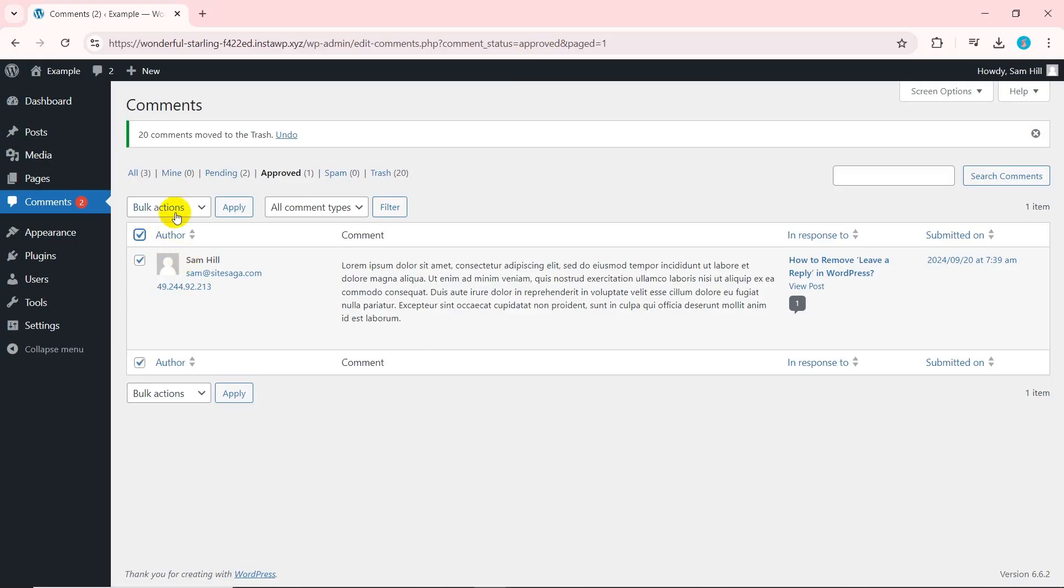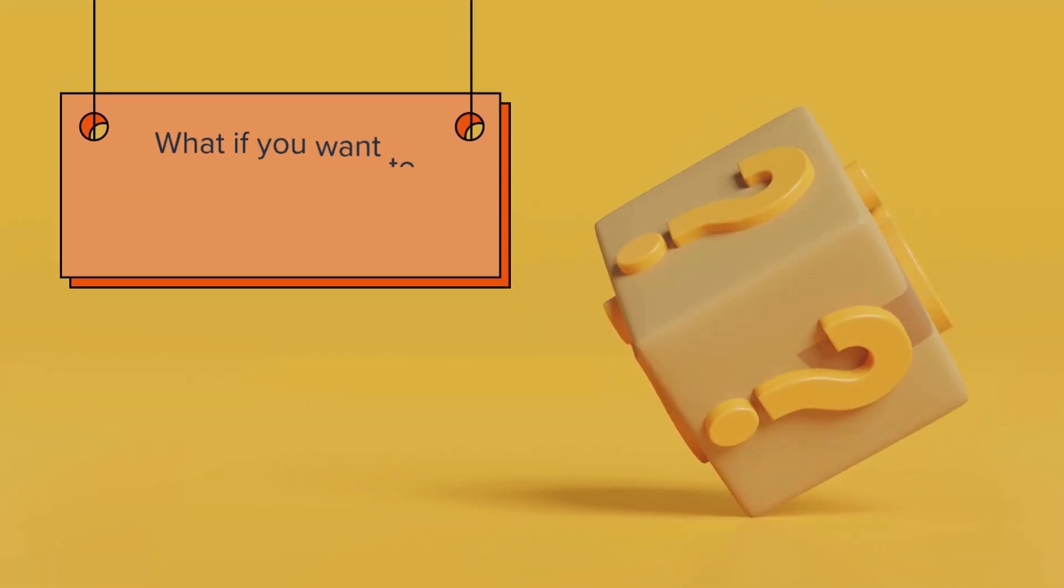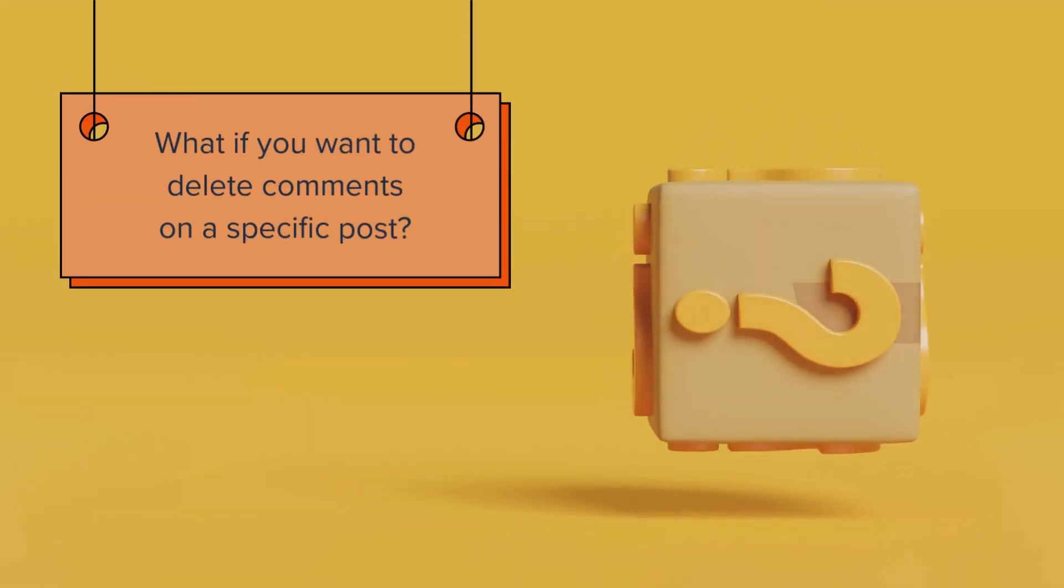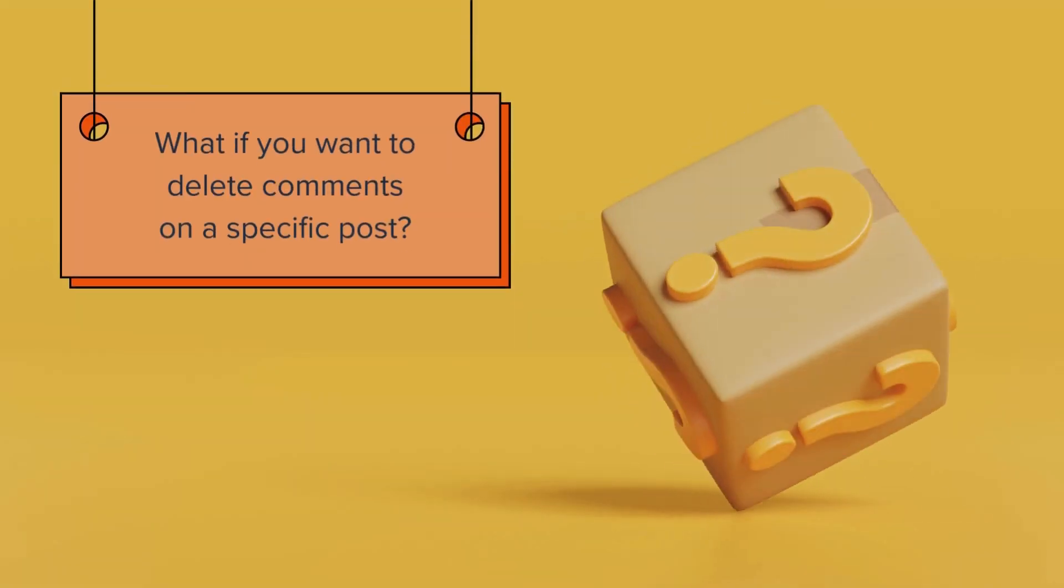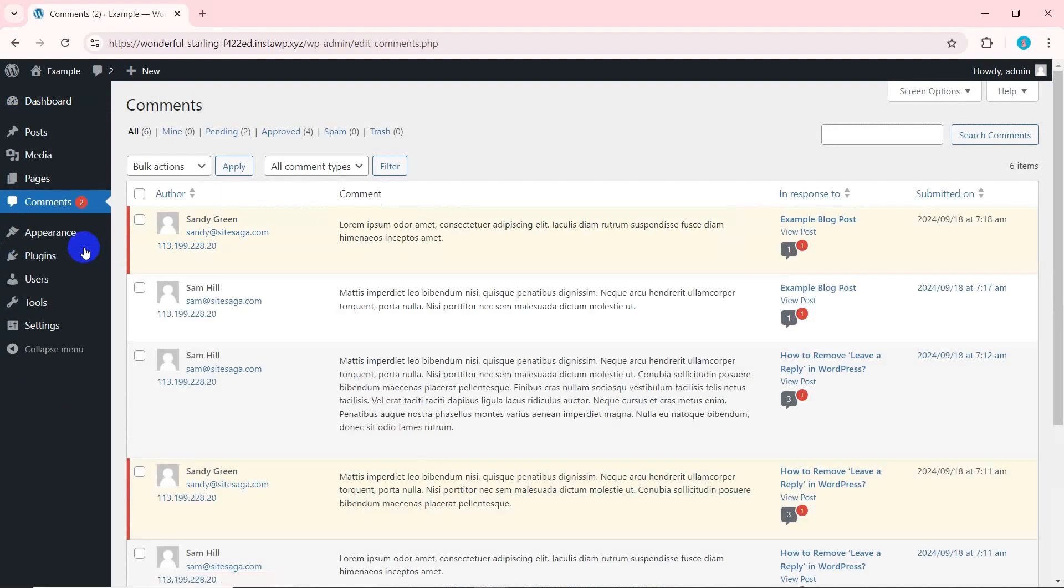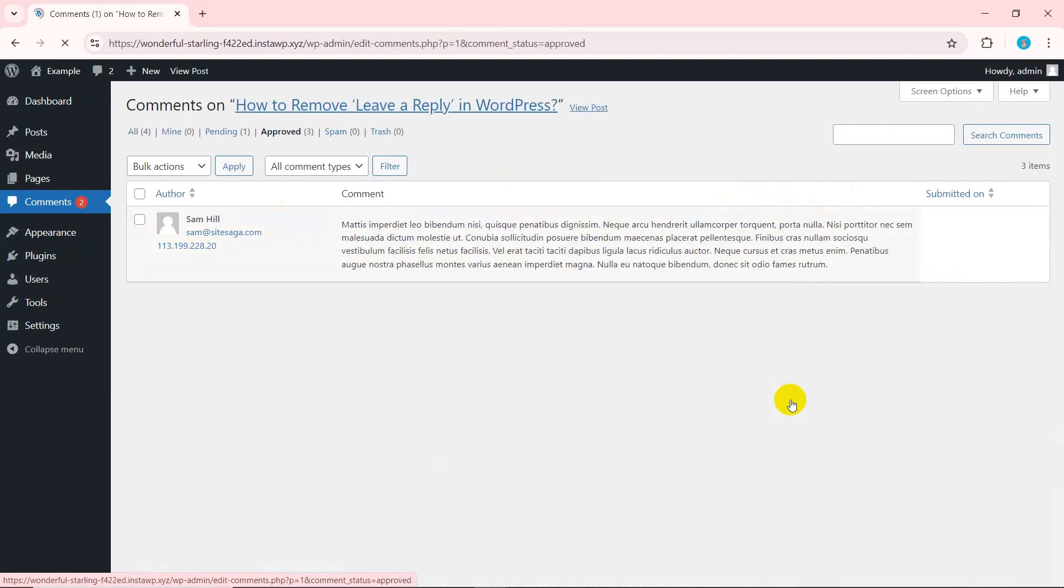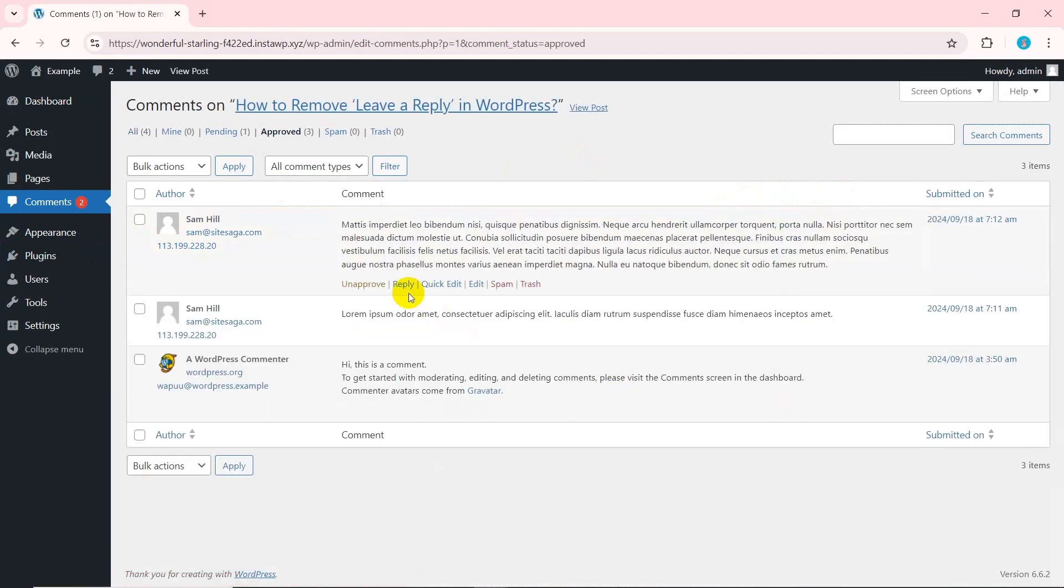Repeat the same process if there are more comments you want to delete. What if you want to delete comments on a specific post? Go to comments and navigate to the in response to column. Select the post and click the comment icon with the number of comments. You'll get a list of comments made on that particular post.